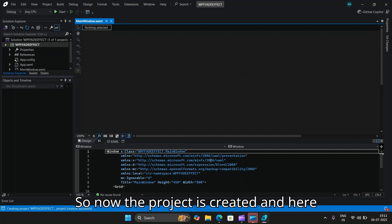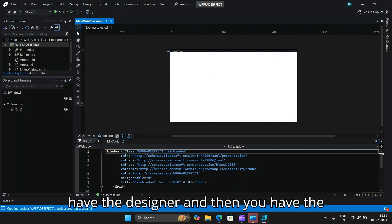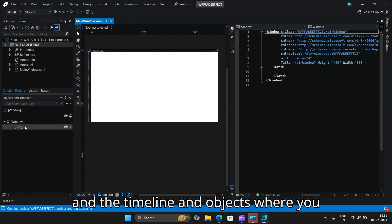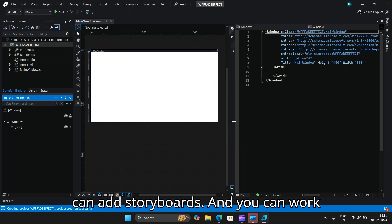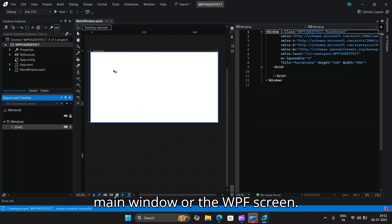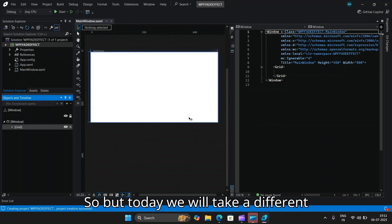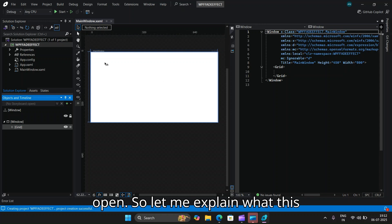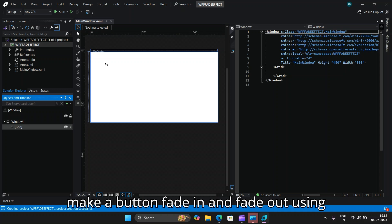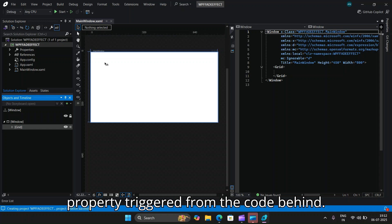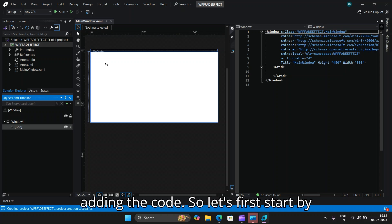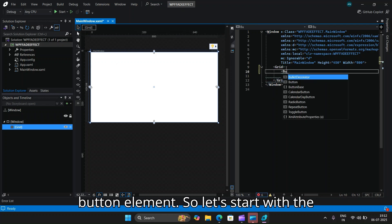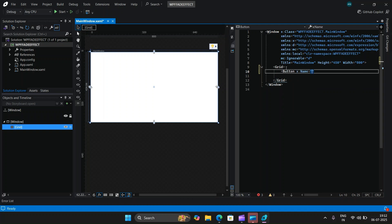The project is now created. Similar to Visual Studio, you have the designer and the XAML code. Let me switch to a vertical split — here we have the window, the solution explorer, and the timeline and objects panel where you can add storyboards and animate objects. Today we will take a different approach and start with the code. The example will show how to make a button fade in and fade out using a double animation on its opacity property, triggered from the code-behind. Let's start by adding a button element inside the grid and give it a name — let's call it MyButton.